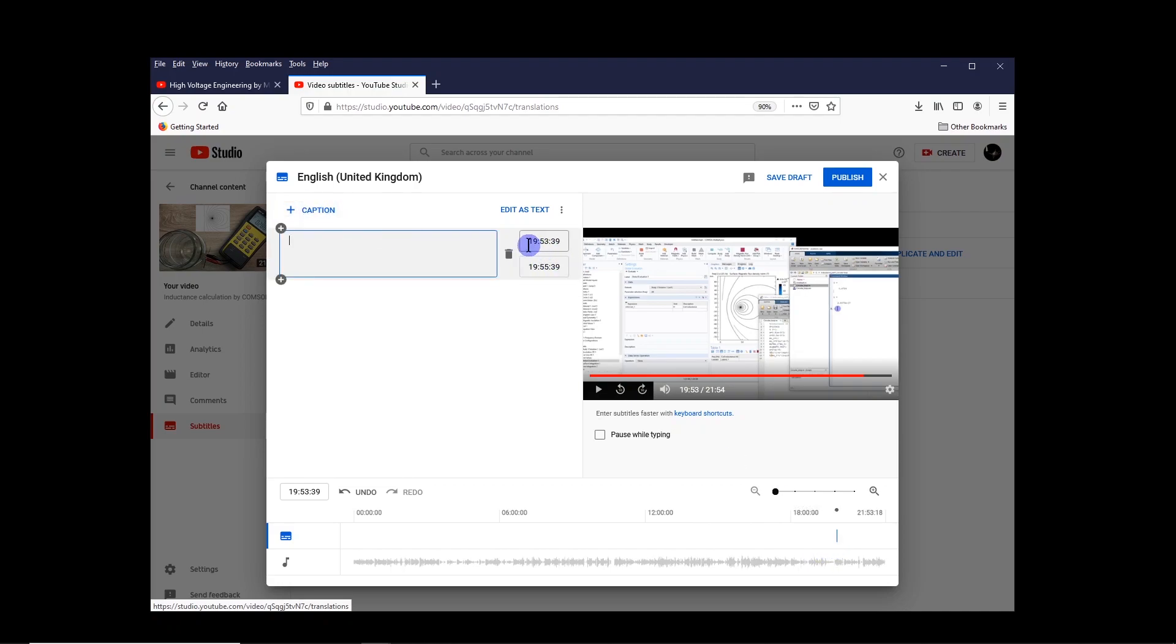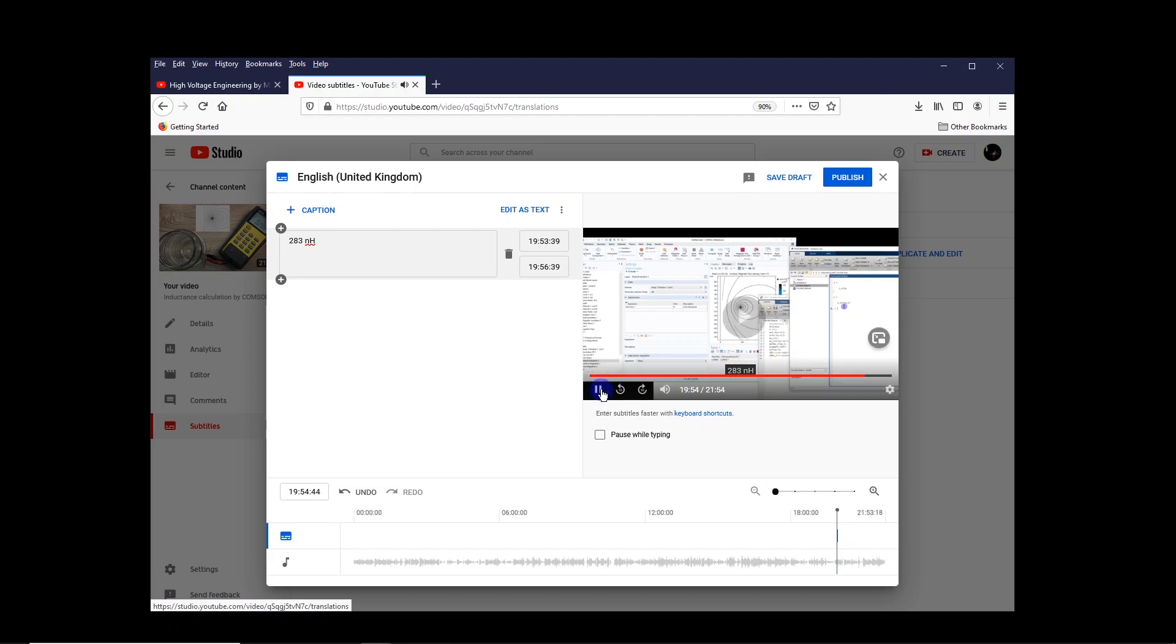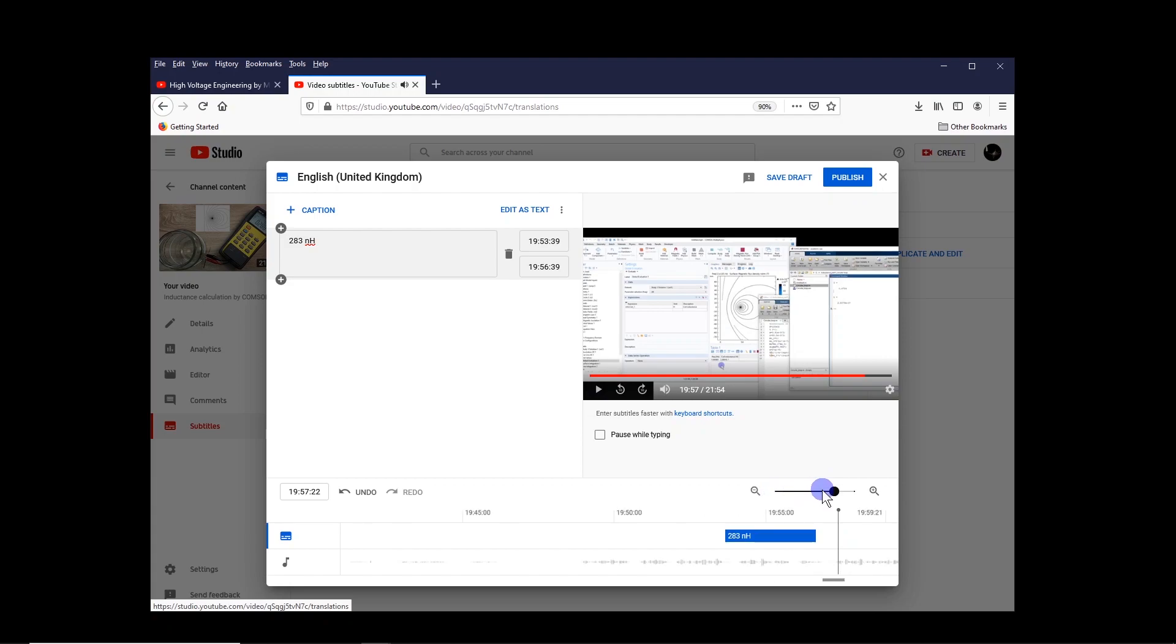You can see that this is the time where you want to add and this is for 2 seconds. You can actually increase the time if you want, for example, for 3 seconds. And the text that you want. Here I want to add 283 nanohenry. And you can see that this one appears here as subtitle. So we can also zoom in if you want.